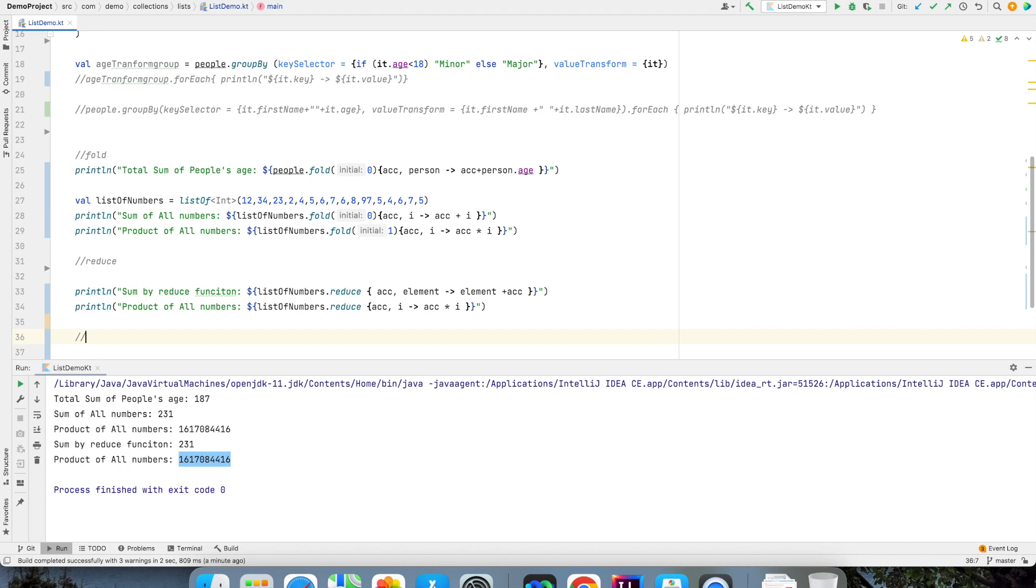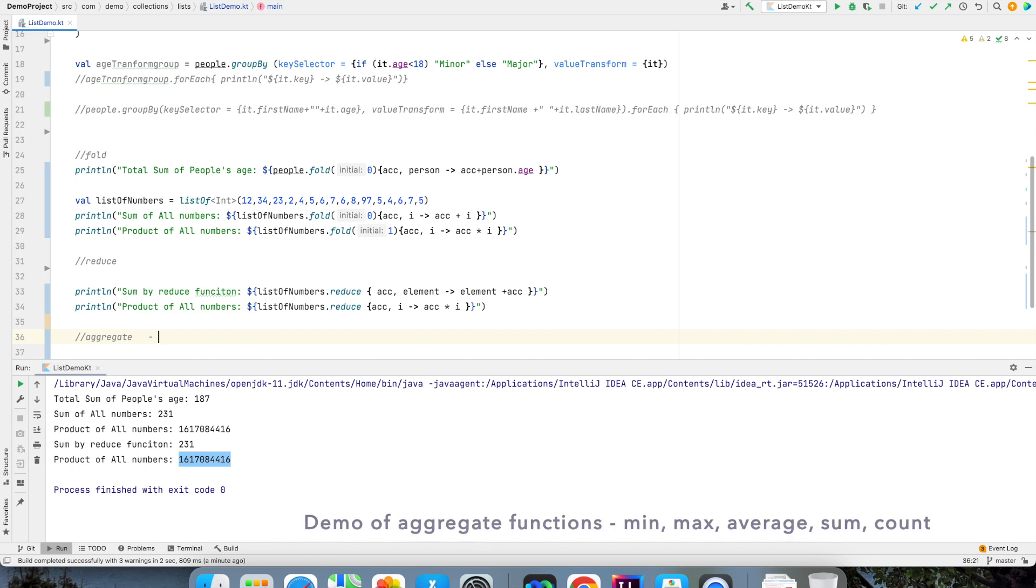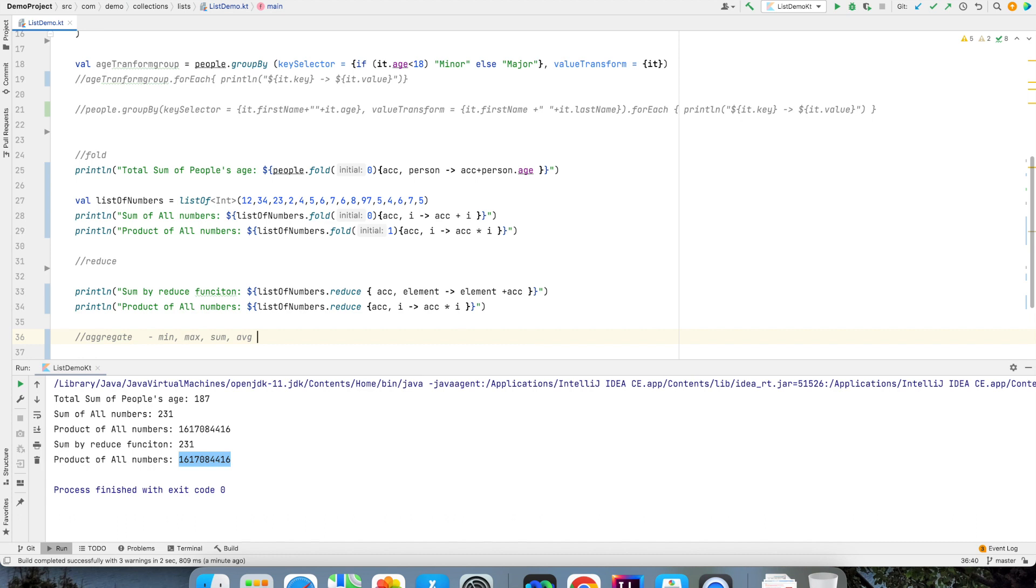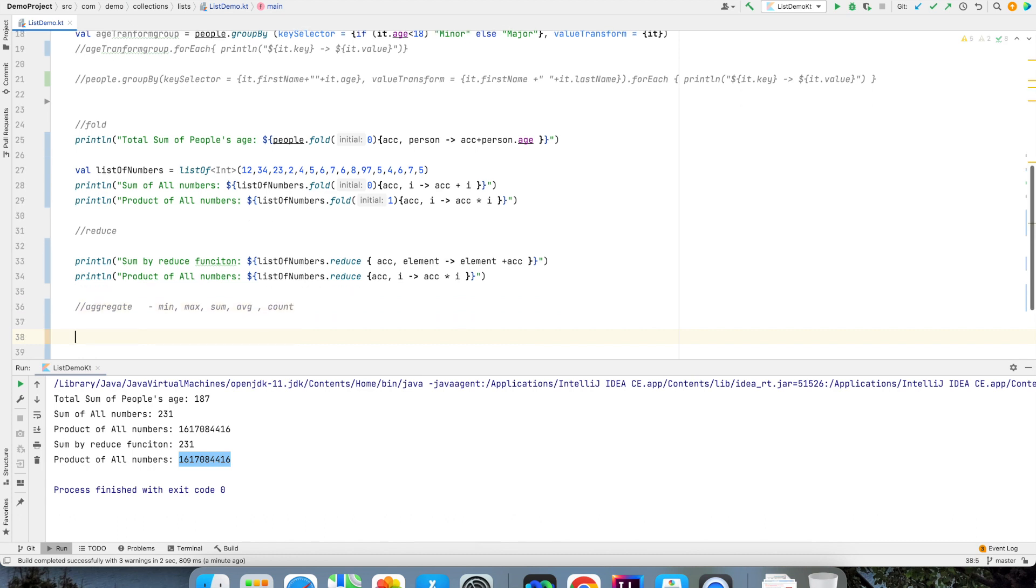The last one more thing that I want to talk about is some of the commonly used aggregate functions. They are like min, max, sum, average and count. So how would I do that?